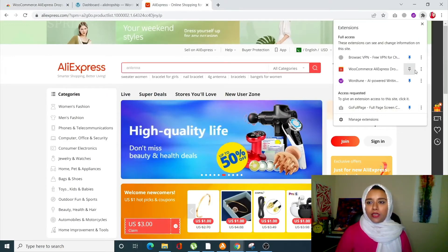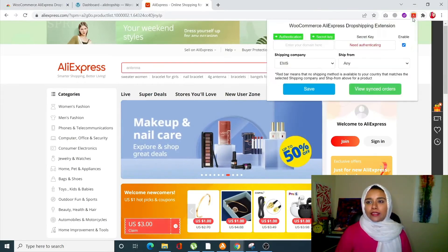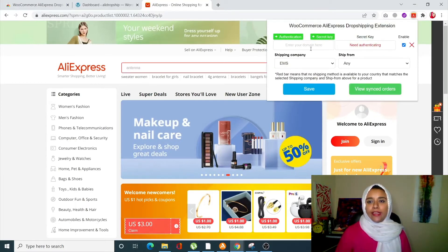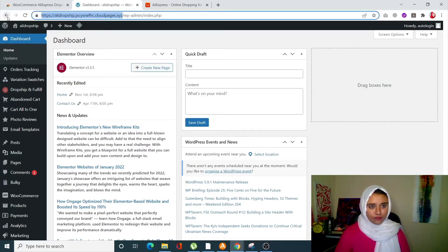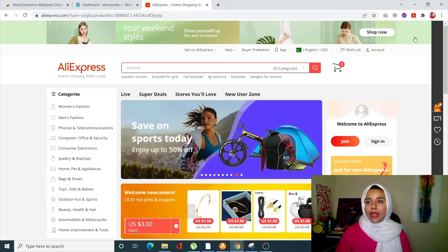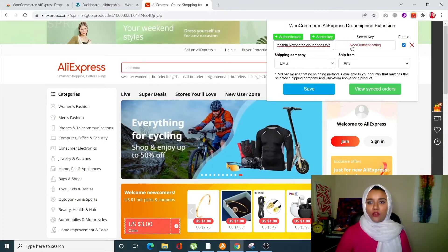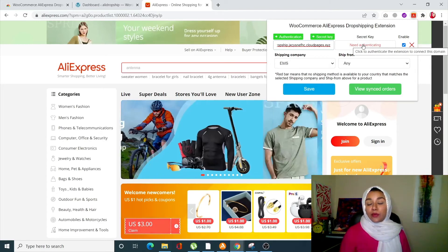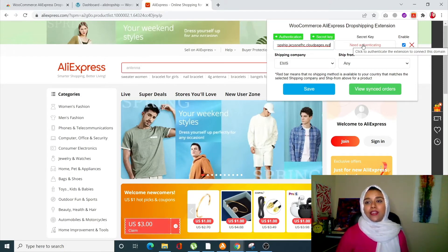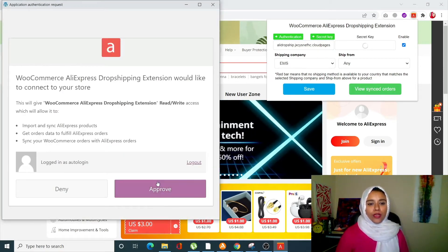Once you've added the extension, go to AliExpress and pin the extension at the top. Click on it — it will need your domain name, so paste your domain name in there. Next, we need to authenticate and create a link between AliExpress and our site, so click on 'Need Authentication' and approve it.